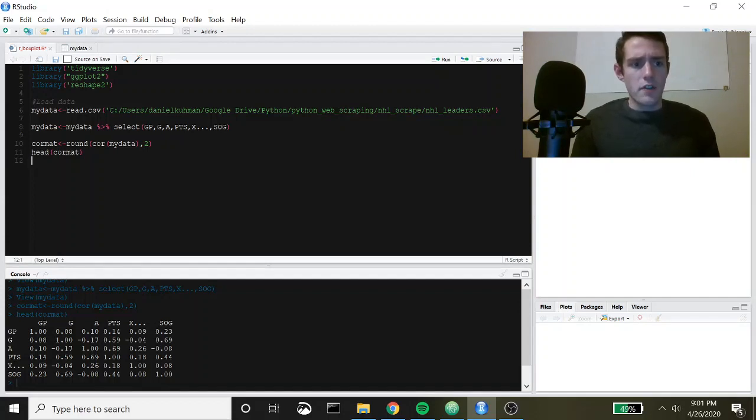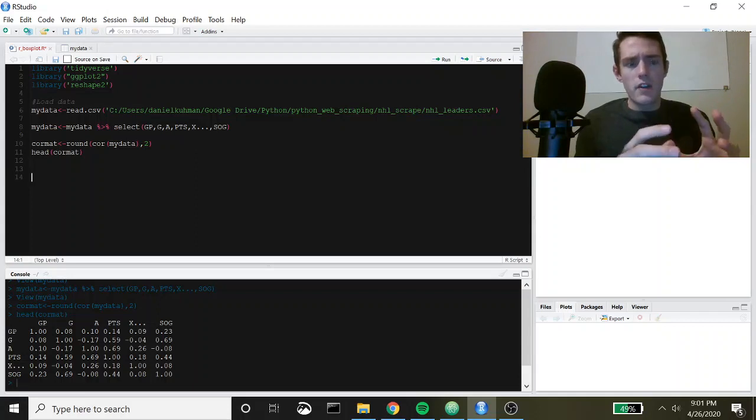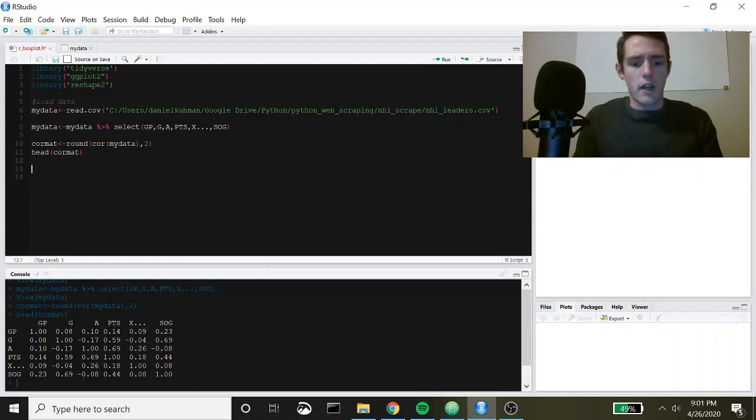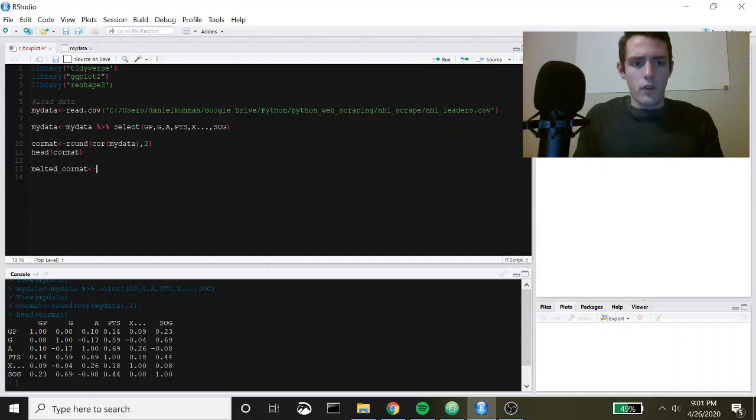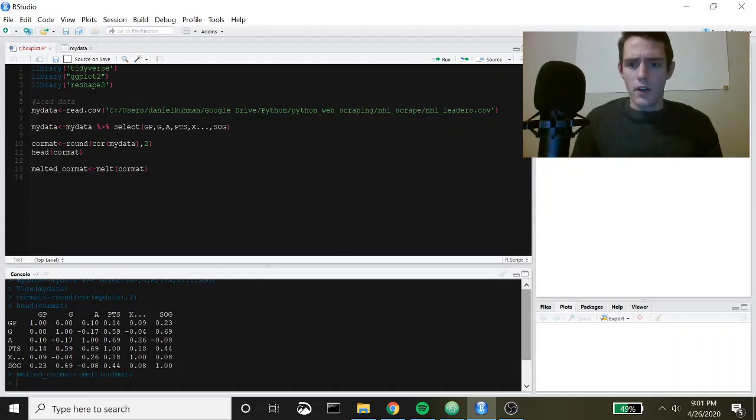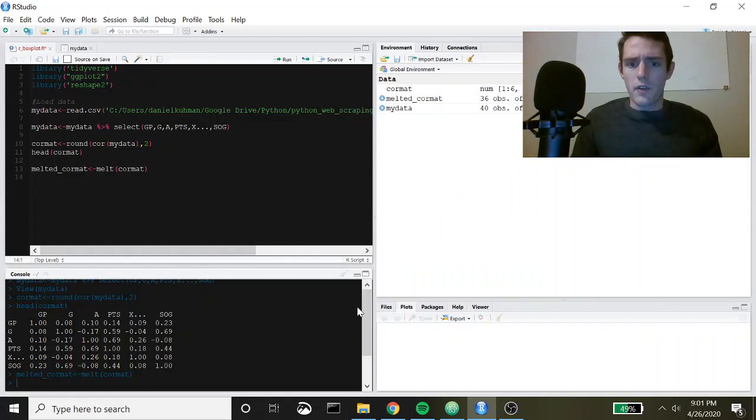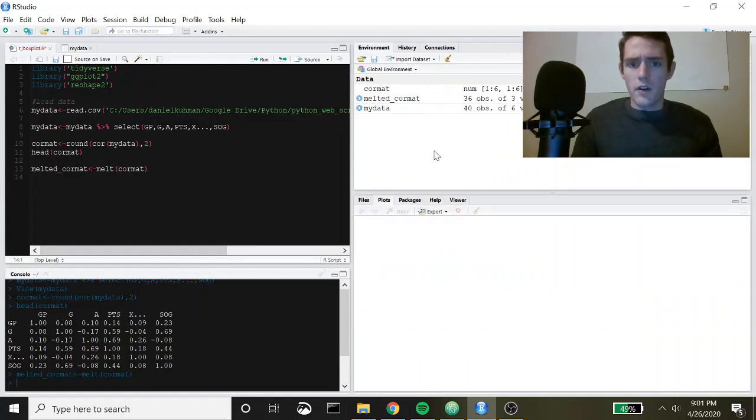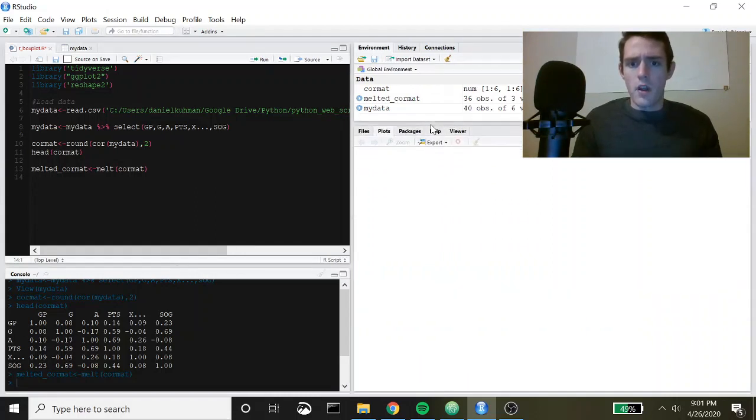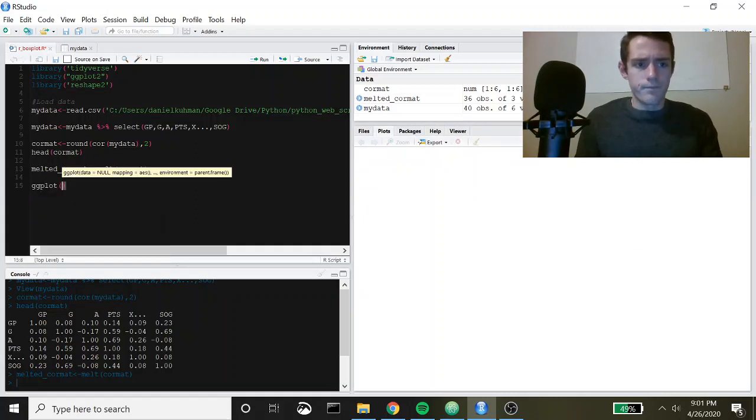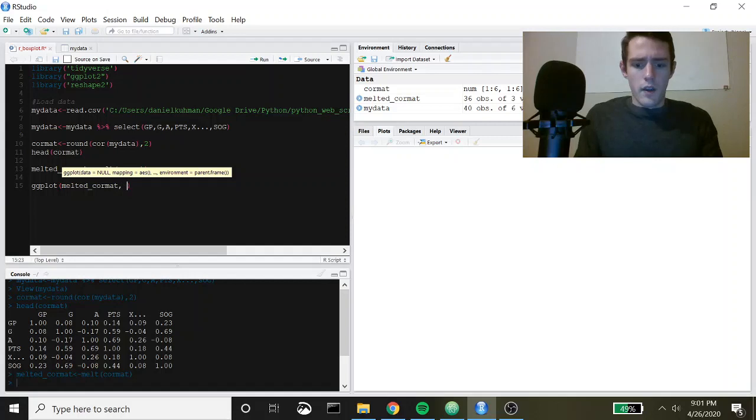We have to reshape it so we're going to melt it using this reshape library and then we're going to go ahead and use ggplot to plot it. We can say melted_cor_mat is equal to melt cor_mat. We'll run that and then we're going to go ahead and plot it. We're going to call ggplot with melted_cor_mat.